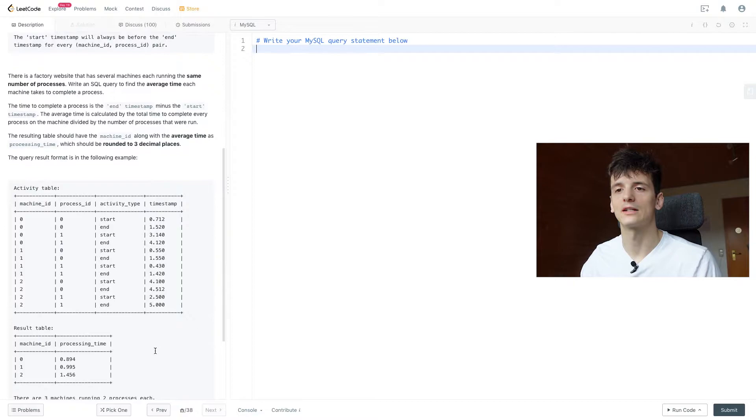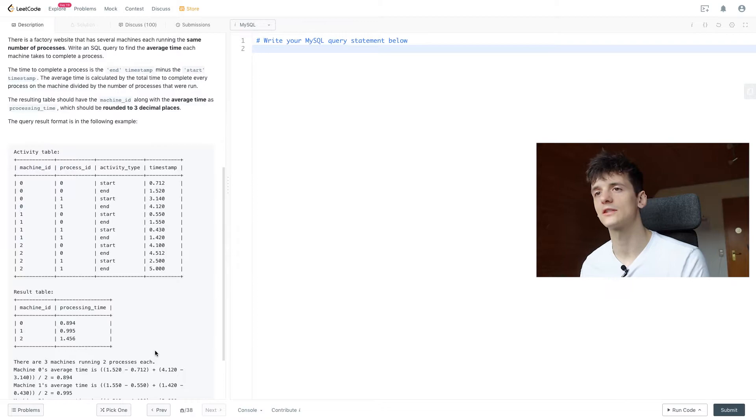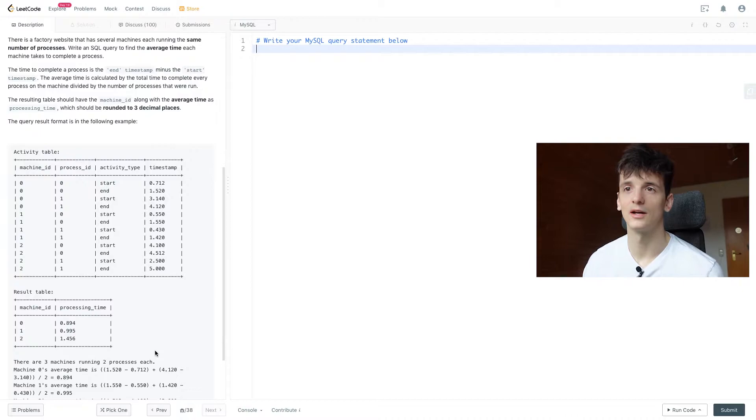So to sum it up, we have machines running processes in a factory, we have a start and end time for each of these processes, and we want to calculate the average time each machine takes for their processes. A machine has several processes, and that's where we come in. We should calculate that, and that's what we're going to do right now.